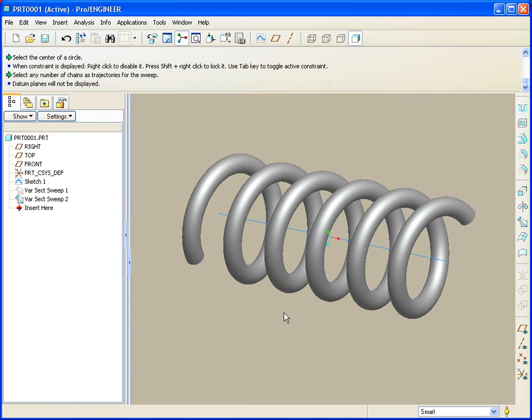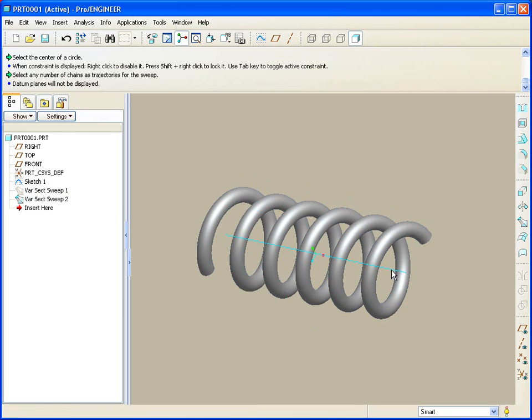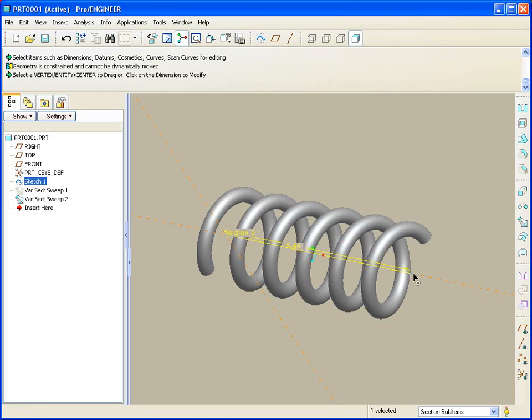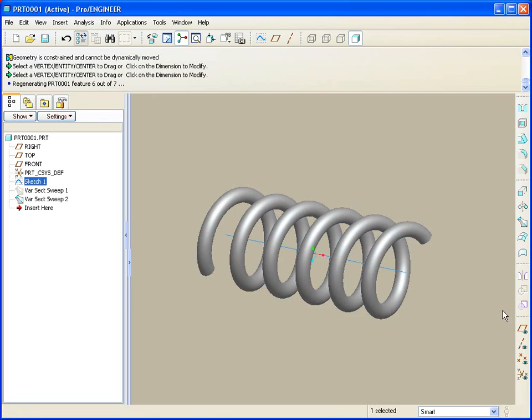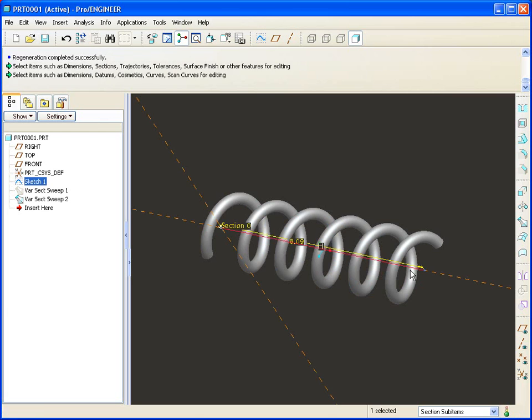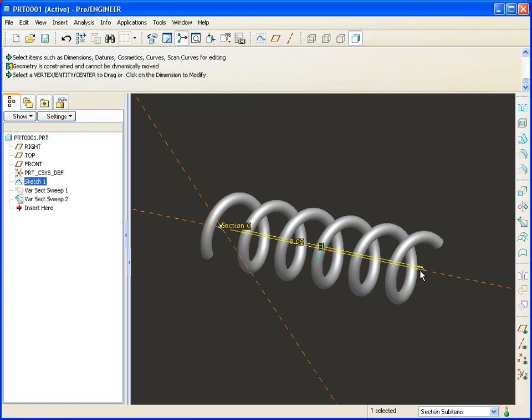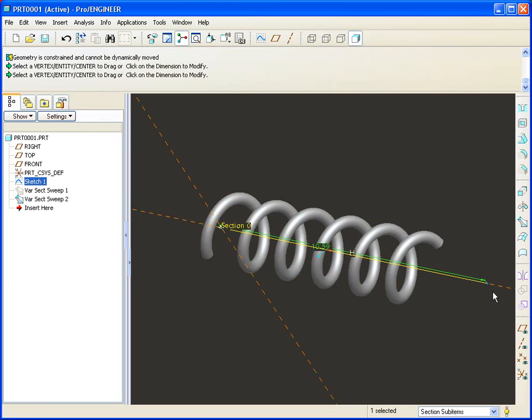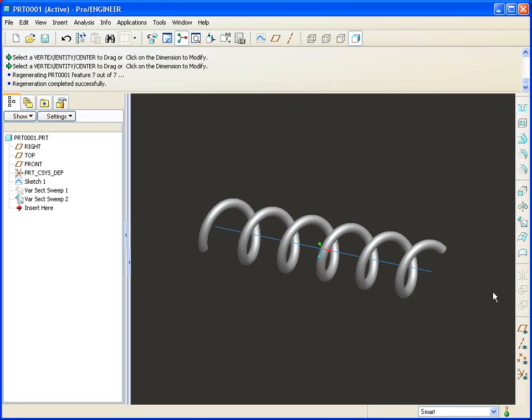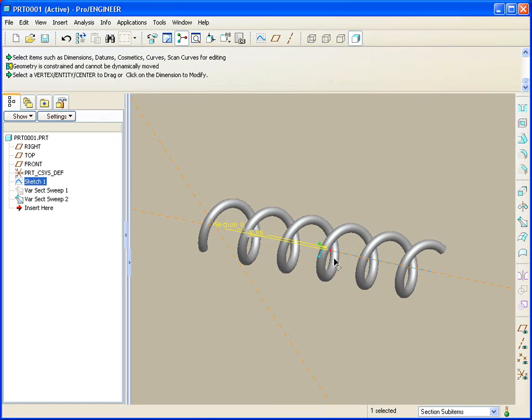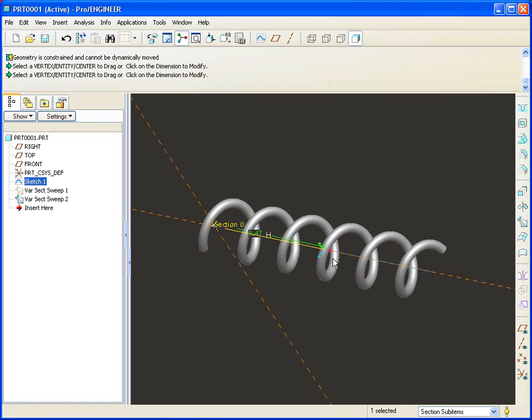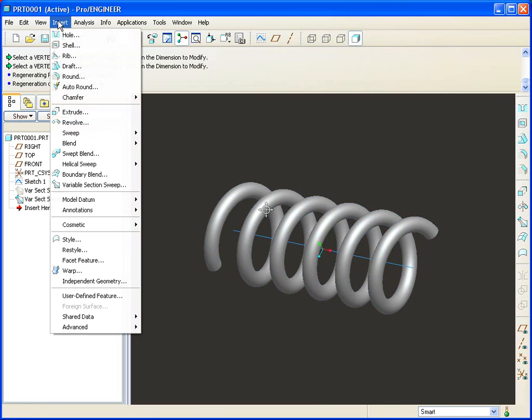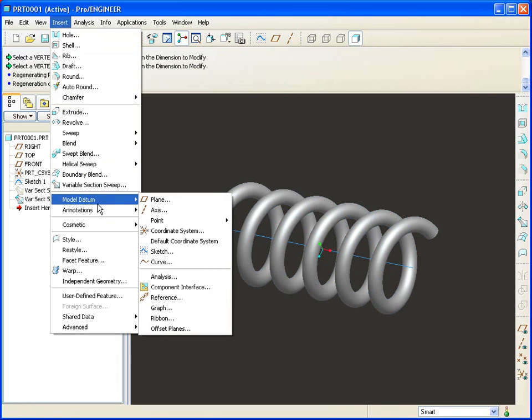The great part about this spring now is that when I change the length of the line, the corkscrew changes length obviously, but the number of turns doesn't. So I've fixed now the number of turns instead of the pitch. Now there may be a value to fixing the pitch, and that would be the function that you'd get with the helical swept protrusion. Now what if I wanted to vary the pitch? Well this is really cool. Take a look at this.